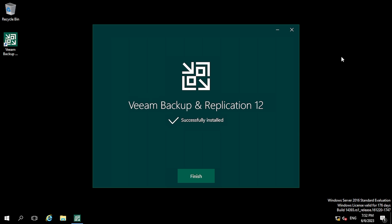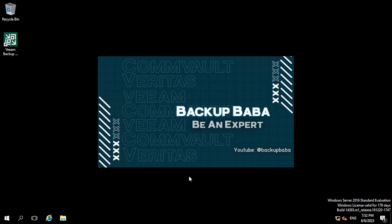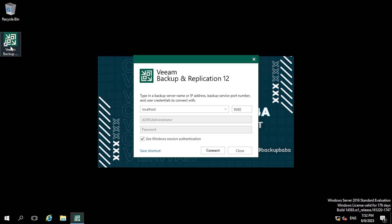Veeam Backup and Replication version 12 has been successfully installed. Now clicking the Finish button. A shortcut has been created for the Veeam Backup and Replication console. Double-clicking it, it asks for credentials to log in. I am using localhost credentials with Windows session authentication — just click the Connect button.